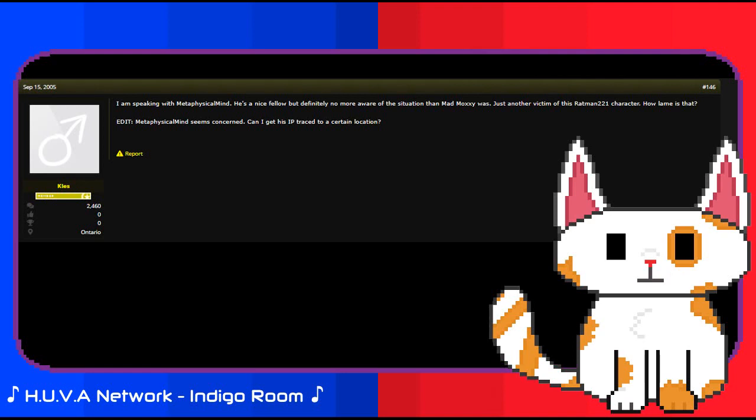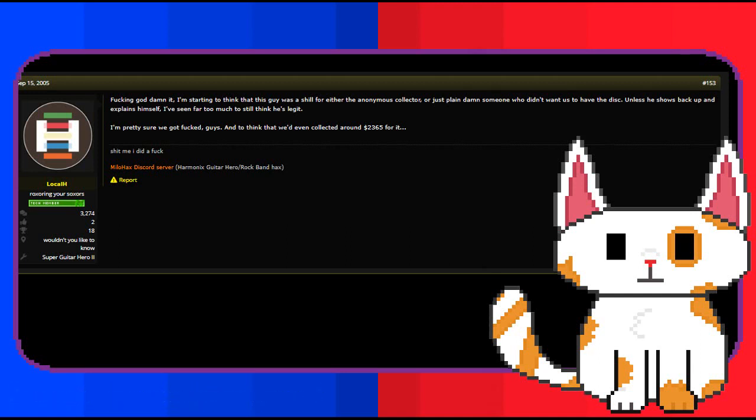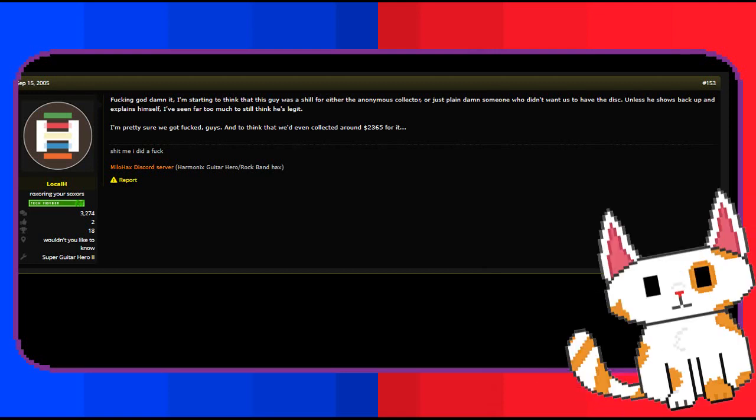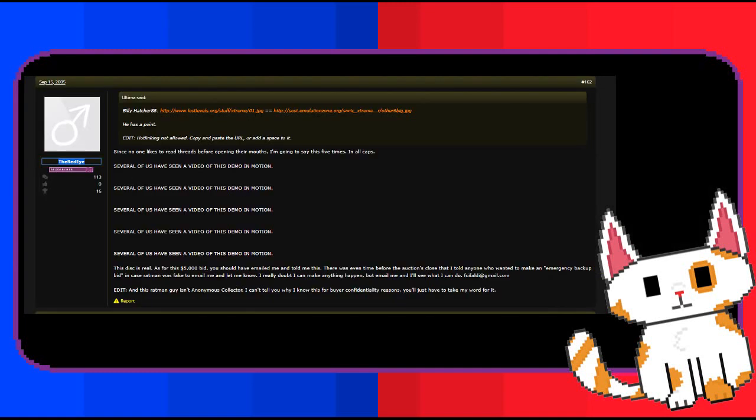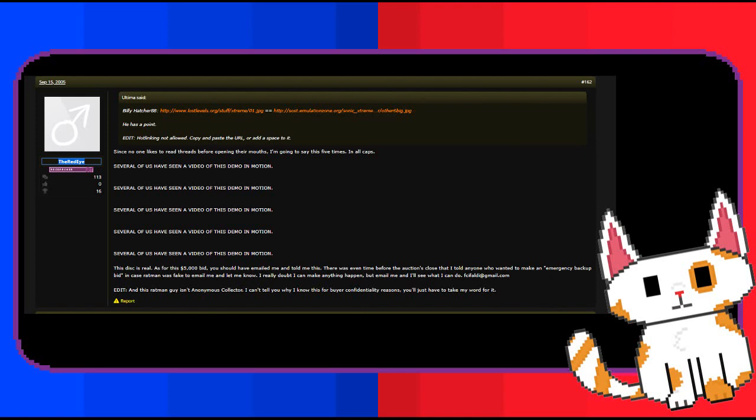To quote Local H on this situation: fucking god damn it, I'm starting to think this guy was a shill for either the anonymous collector or just plain damn someone who didn't want us to have the disc. Unless he shows back up and explains himself, I've seen far too much to still think he's legit. I'm pretty sure we got fucked guys, and to think that we'd even collected around $2,365 for it. The red eye would attempt to clarify details about the auction, responding to someone who could have potentially bid in $5,000.